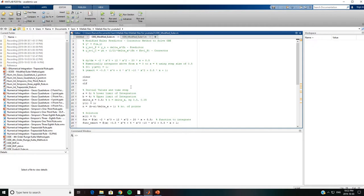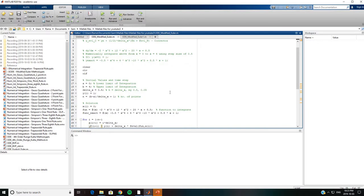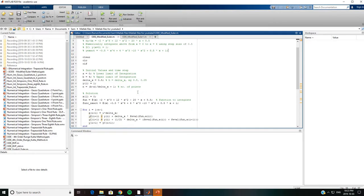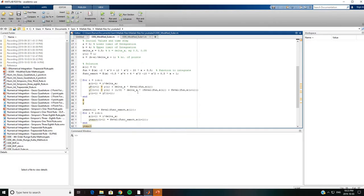We will now do the same problem using MATLAB. The modified Euler predictor-corrector method is shown here. The initial value ODE is of the form y' = f(x, y). The predictor equation is y_{n+1}^p = y_n + Δx·f_n, and the corrector equation is y_{n+1}^c = y_n + (Δx/2)·(f_n + f_{n+1}^p). We integrate numerically from x = 0 to x = 4 with step size 0.5, initial condition y(0) = 1, and the exact solution is given. The initial step size is Δx = 0.5.